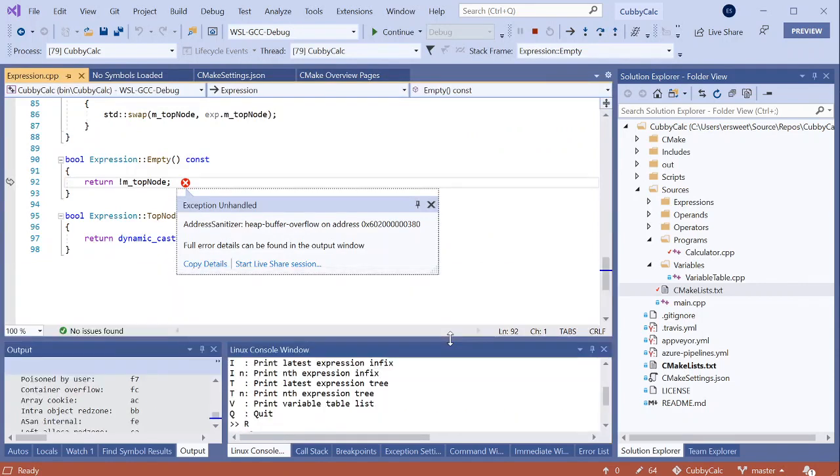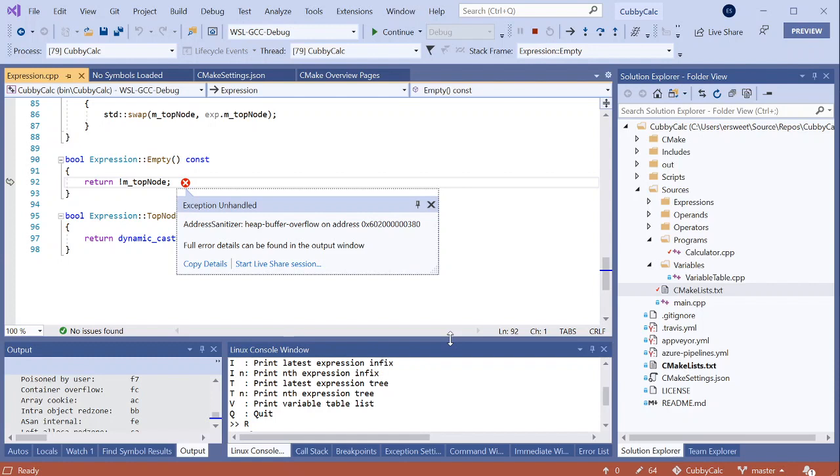So address sanitizer is a runtime memory error detector for C and C++ that used to be native to Linux and Mac that we have integrated directly with the Linux workload in Visual Studio. So that address sanitizer errors will surface in the IDE alongside your code whenever you are debugging on WSL or on a remote system. And I say used to because we actually recently ported ASAN over to be used on Windows with the MSVC toolset as well. But it looks like I have a heap buffer overflow issue here.